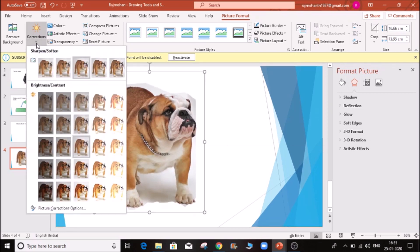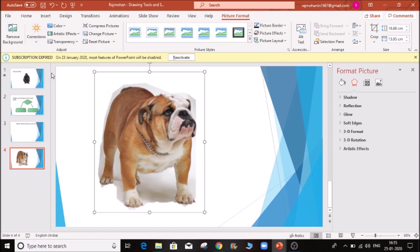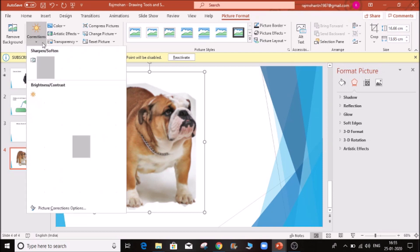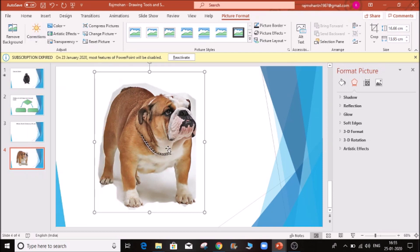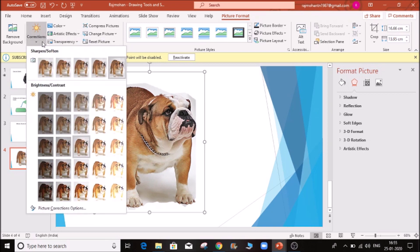Click on this — here we have Corrections. This is sharp and soft. This is sharp, here is the corner, this is clear. Sharpness — this is sharp, this is sharp, this is soft. You select the level you want.